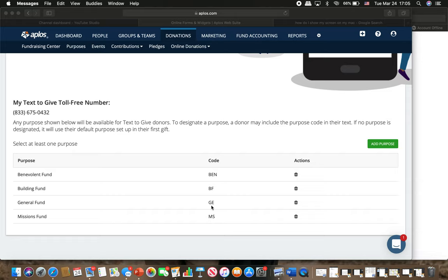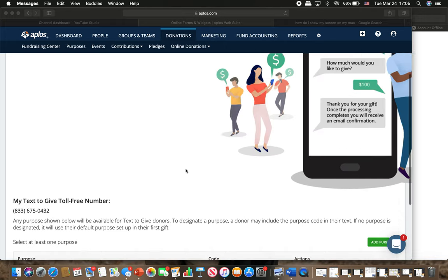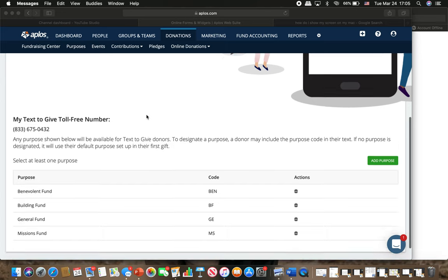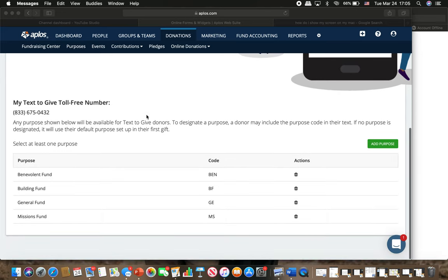You'll have to let us know another way. So if you'll use this option where you text give with the amount and then the specific code, that will help us be able to know what you're giving towards.